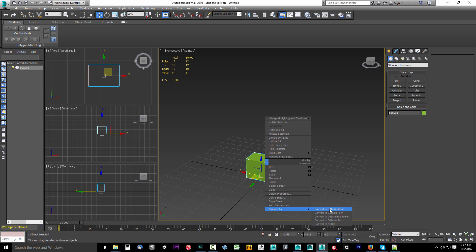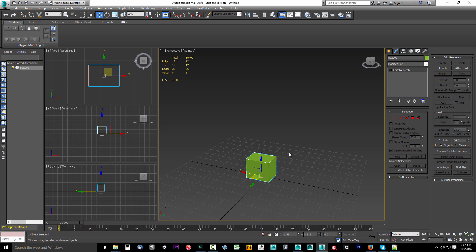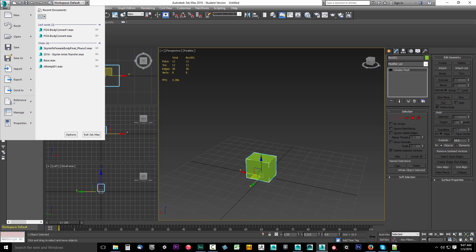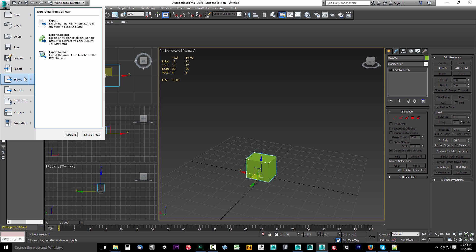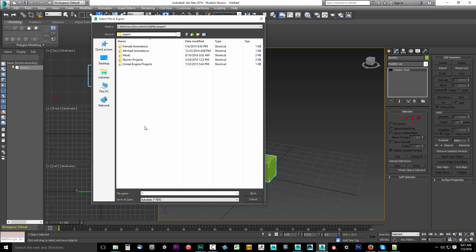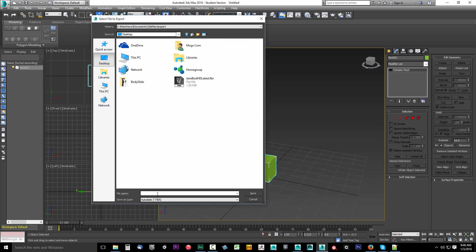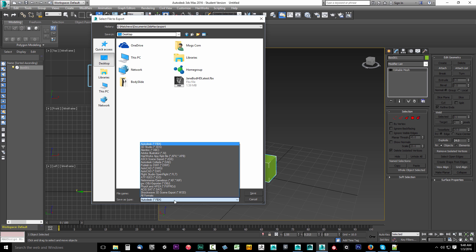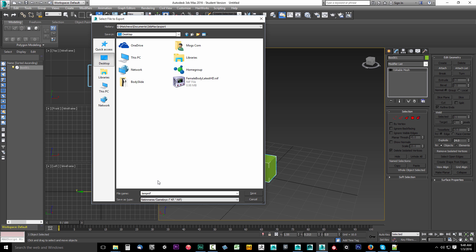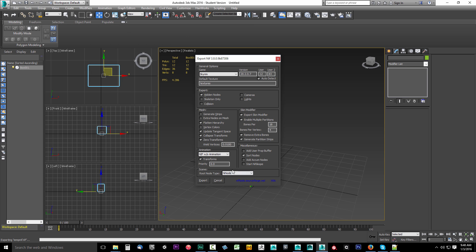We're going to go to Convert To, Convert To Editable Mesh. Now it is an editable mesh. Now we're going to go to file up here at the Max box in the upper left hand corner. Go to Export and say Export Select. Now make sure you have it selected, make sure you have the box clicked on. Click Export Selected and we're going to go to our desktop and we're just going to export a temp NIF. And we're going to drop down our Save As Type. You should see NetImmerse/Gamebryo KF.nif. If you don't see this you didn't install it correctly. You need to go back, watch the previous part of the video and get this installed correctly.